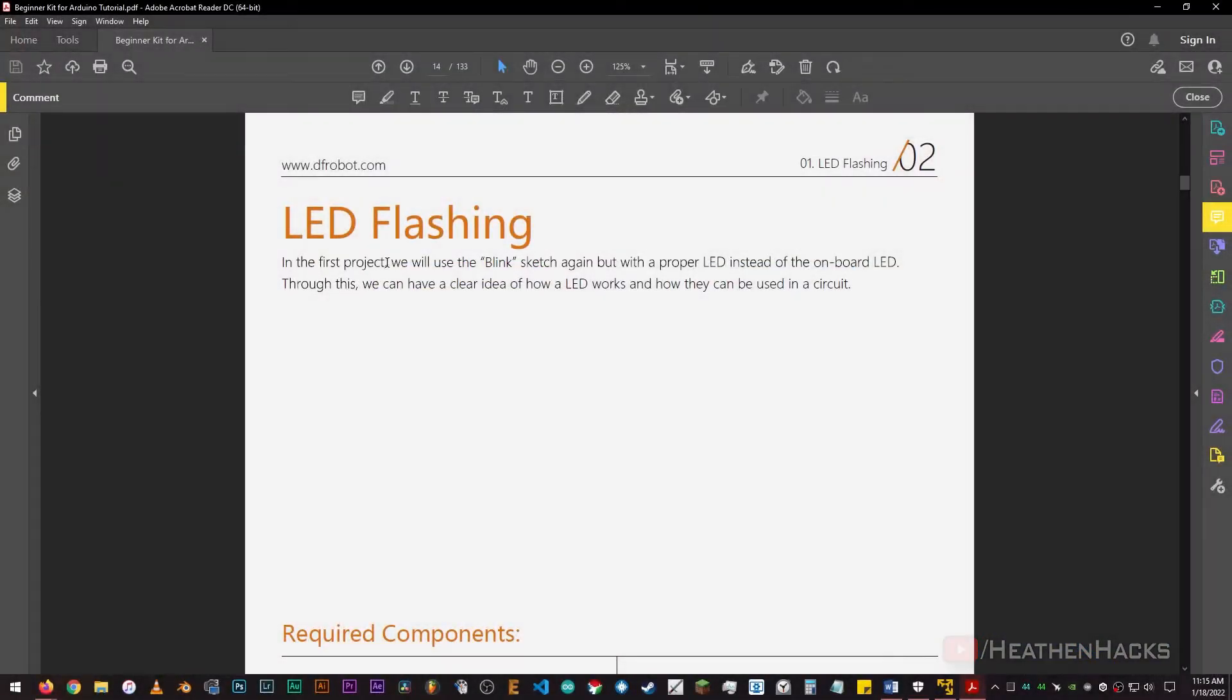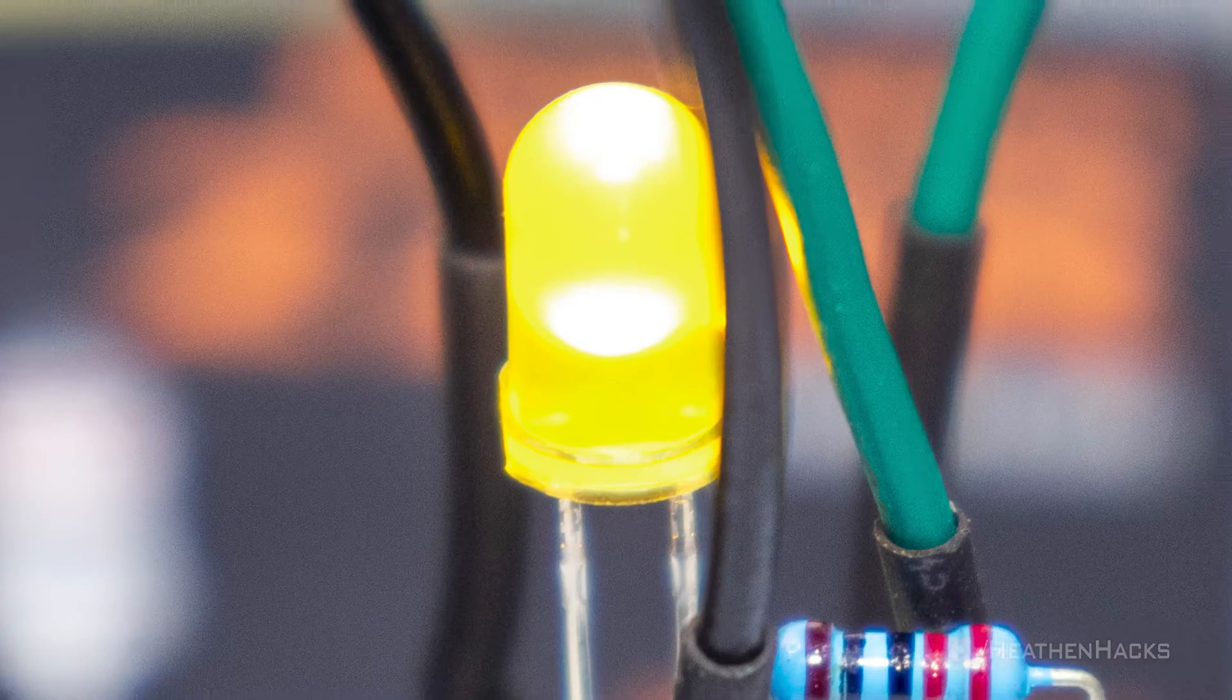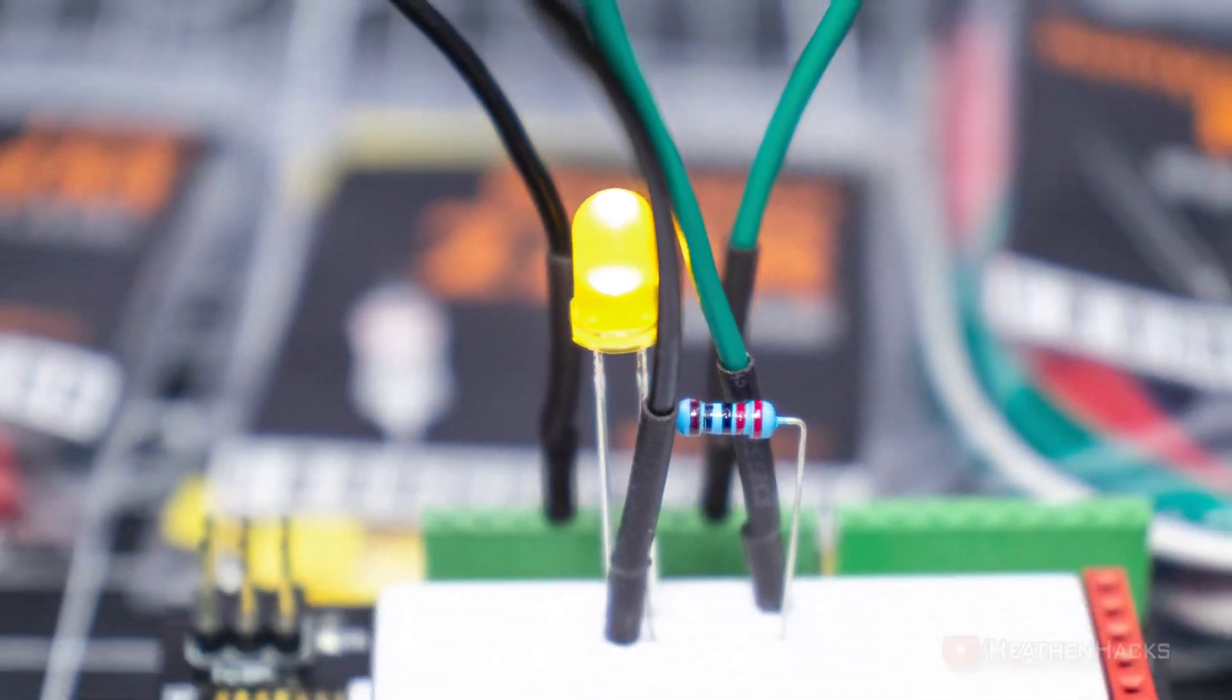This project is basically just like the onboard LED blinking that we've done after installing the IDE. The only difference is that instead of making the onboard LED blink, this time we would make an actual LED blink.